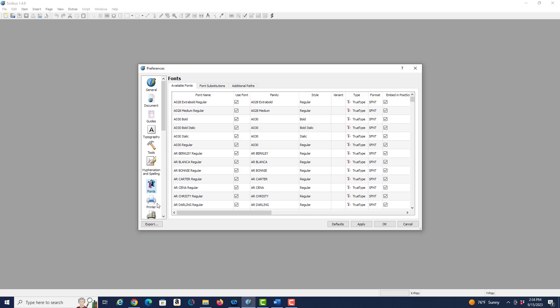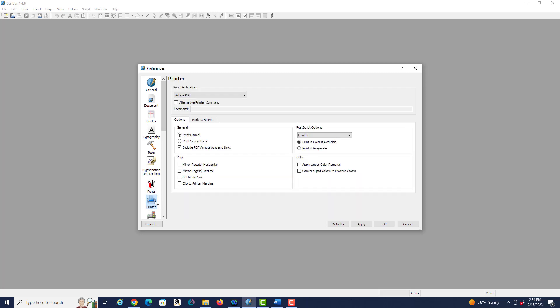And if we go to the printer setting we can set up the default printer. I'm going to keep this as Adobe PDF for my default since I probably would be creating mostly PDF files that I may subsequently print. So I have nothing to change here.